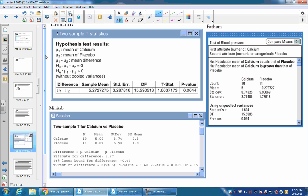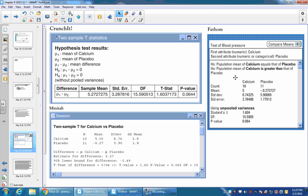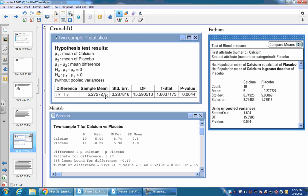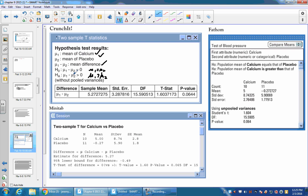Another thing we should look at is how different computer programs do t-tests. Because sometimes the AP exam will just give you a printout like this, and you have to figure out what it means. So if you're doing a two-sample t-test, and it gives you something like this from the program Crunchit, you can look down. Some of it's pretty self-explanatory. It defines the mu's, it tells you that we're testing the difference. And we're checking that it's greater than or equals zero, or that it's greater than zero. Keep in mind, this is the same thing as mu1 equals mu2, and this is the same thing as mu1 is greater than mu2. We're just adding these to the other side of the equation.